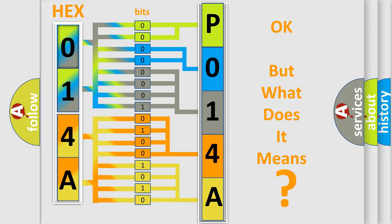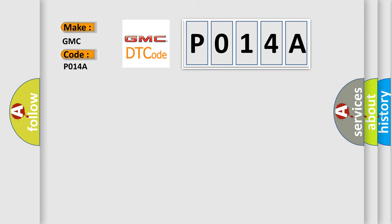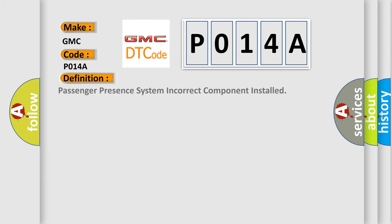So, what does the Diagnostic Trouble Code P014A interpret specifically for GMC car manufacturers? The basic definition is: Passenger presence system incorrect component installed.